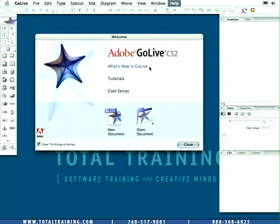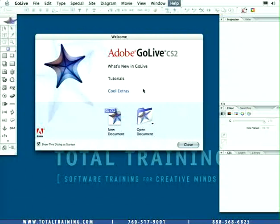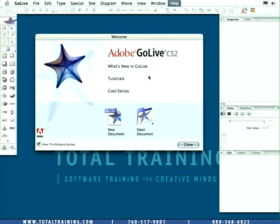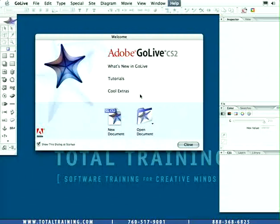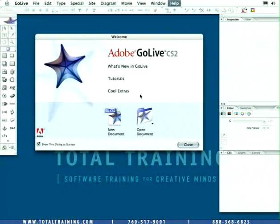You'll notice right off the bat there are three options in the top and there are two buttons below them. The first and third option here will take you to a page on adobe.com where you can get more information about GoLive.